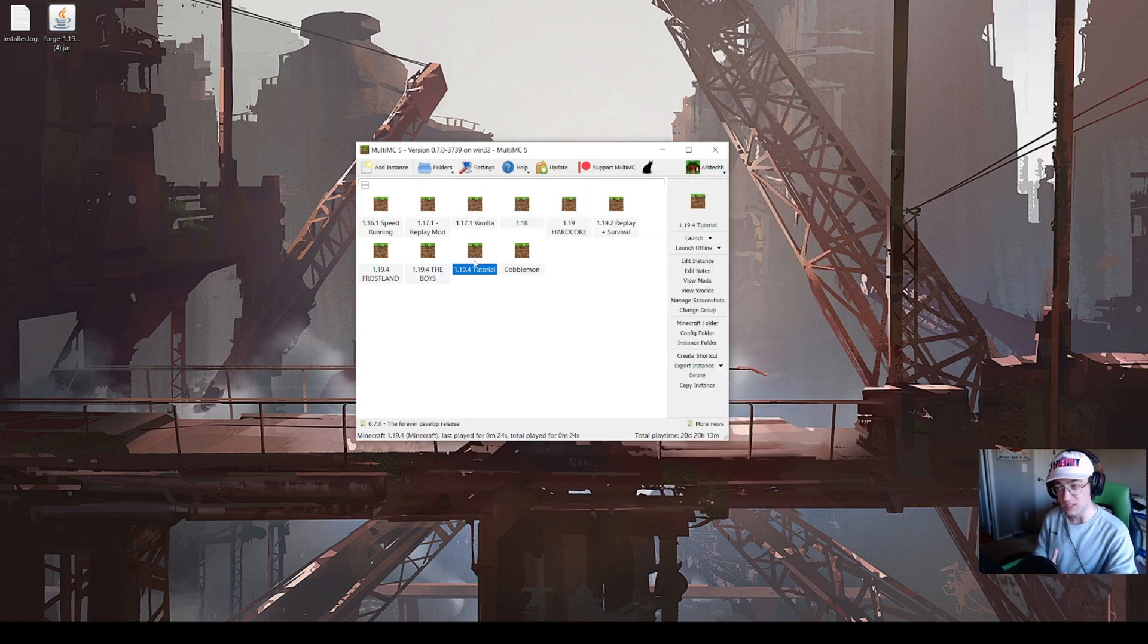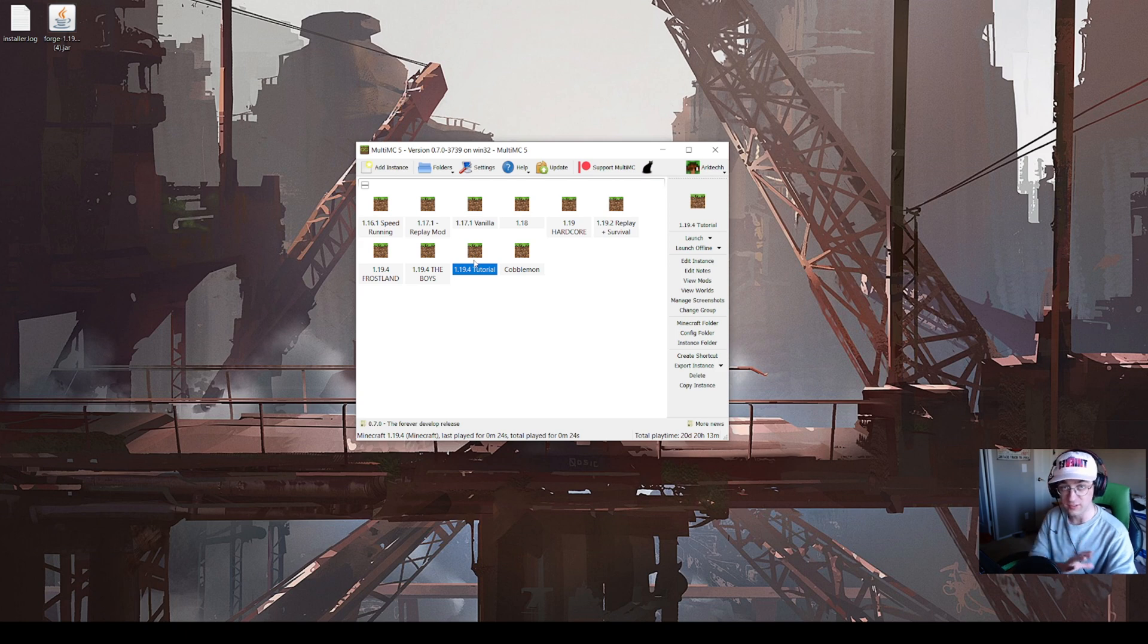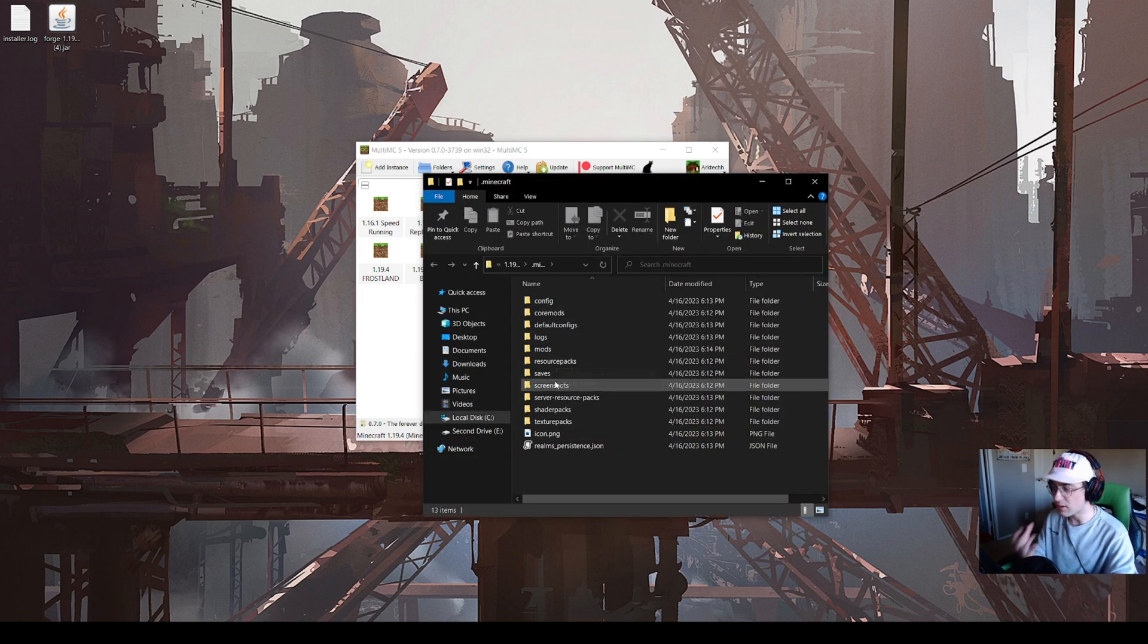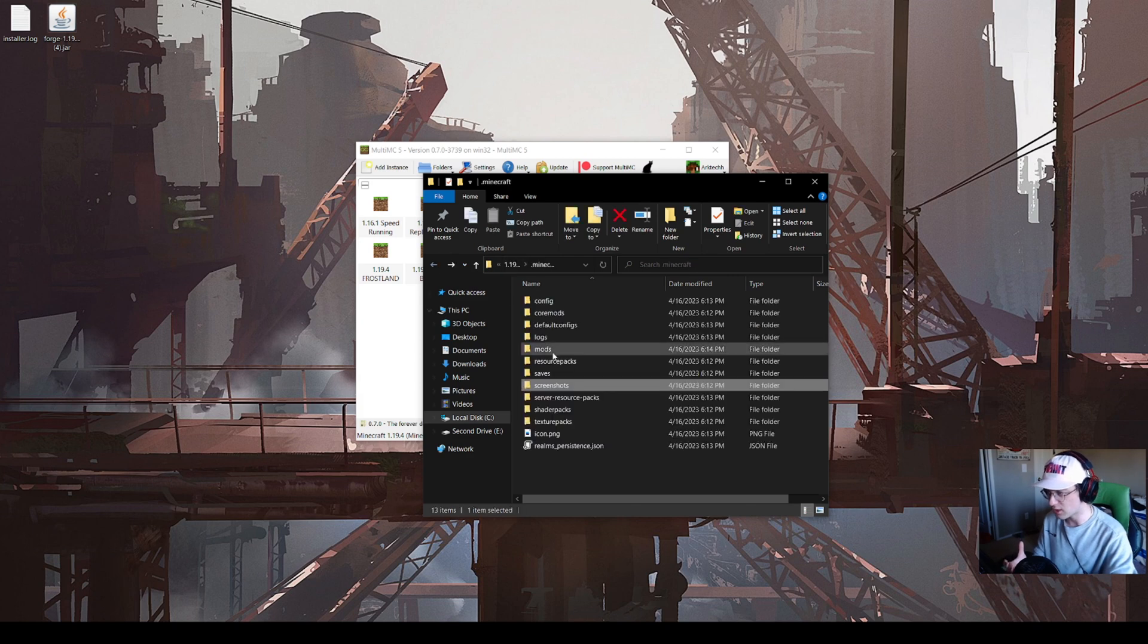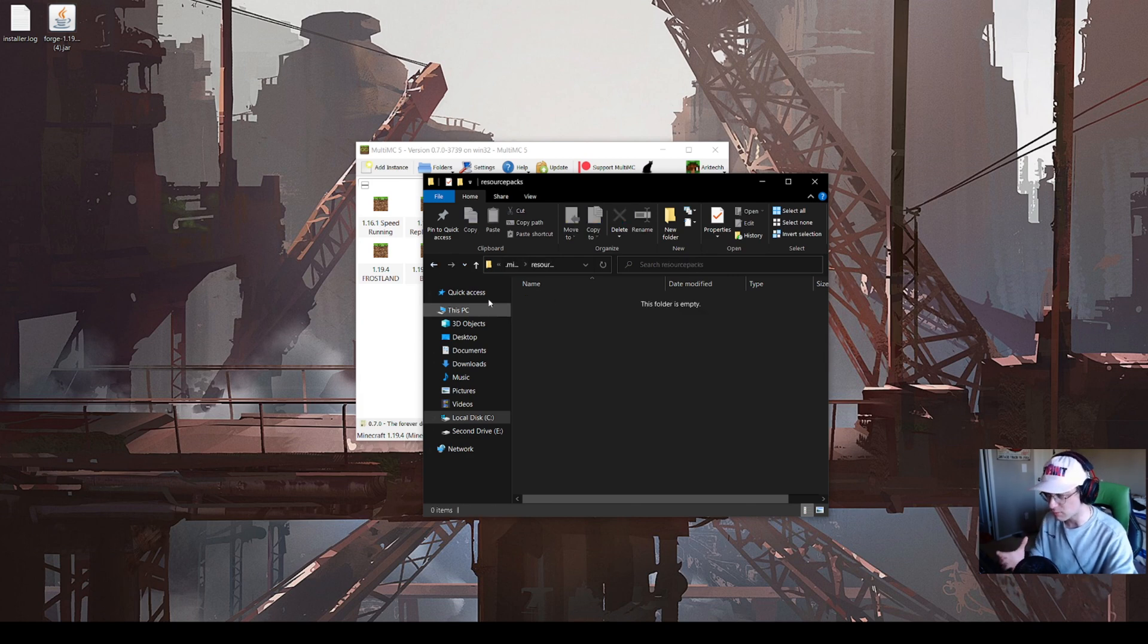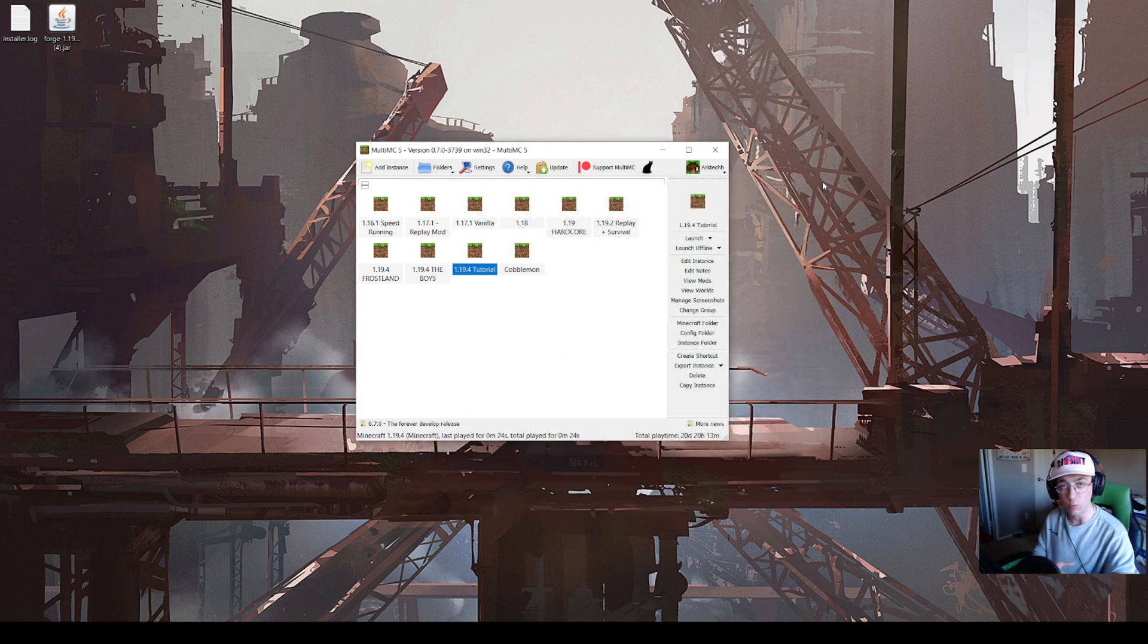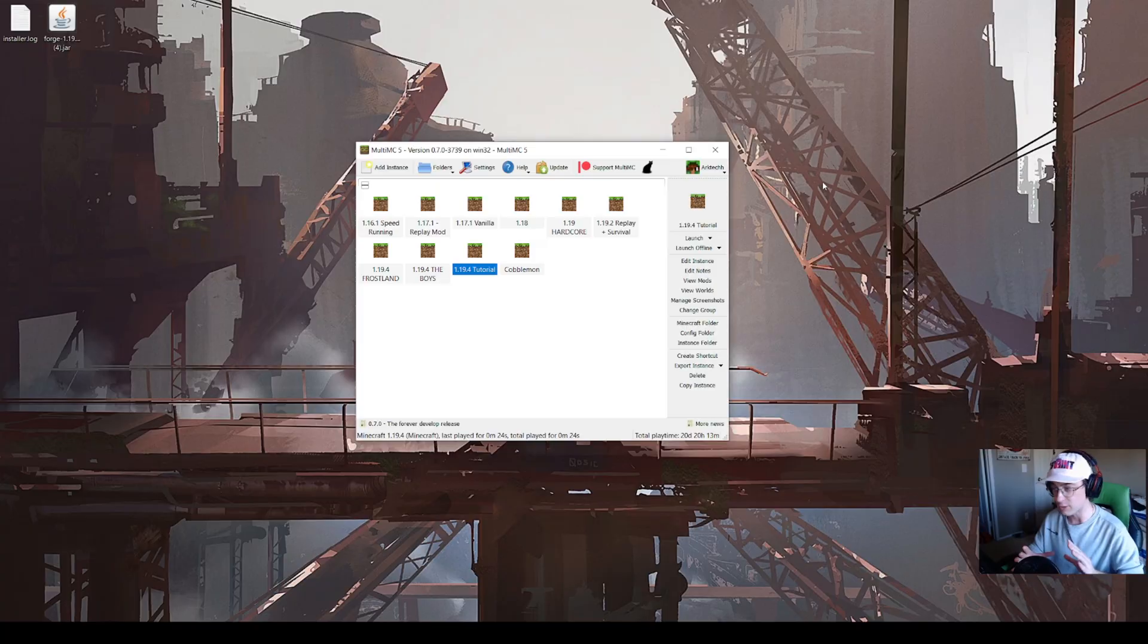It will work the same way as the official launcher. The reason I use MultiMC is because of the ease of access through all of your folders. If you want to get to your Minecraft folder, screenshots, resource packs, saves, shader packs, whatever you want, way easier than the official launcher.